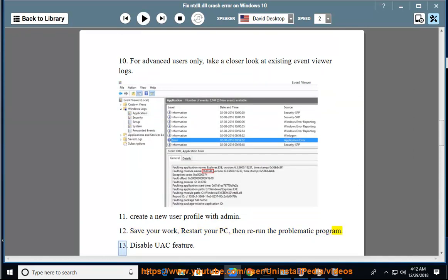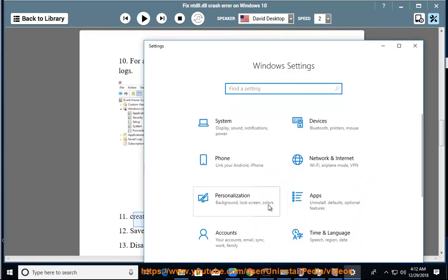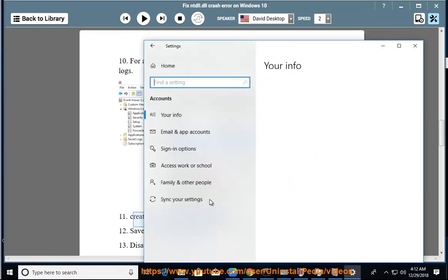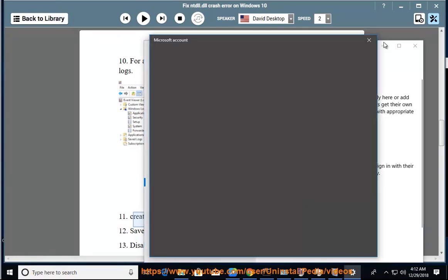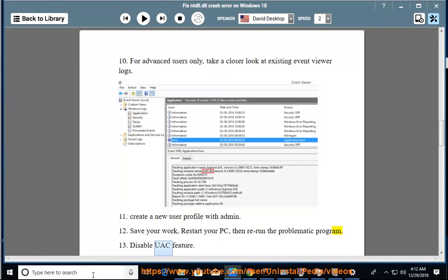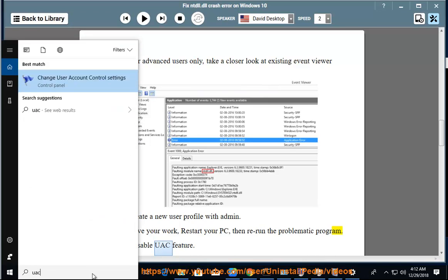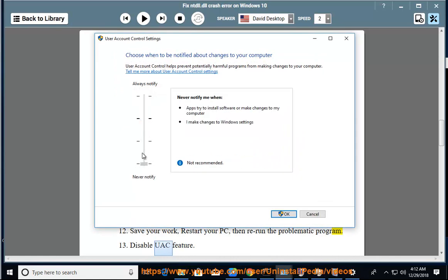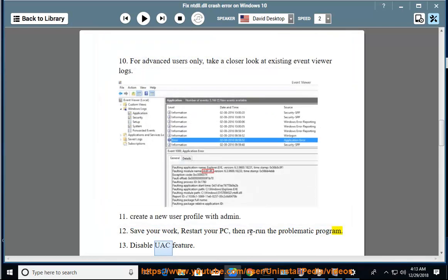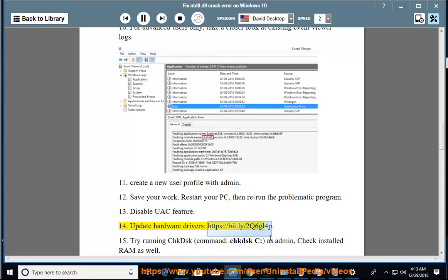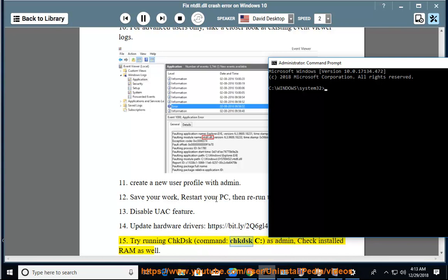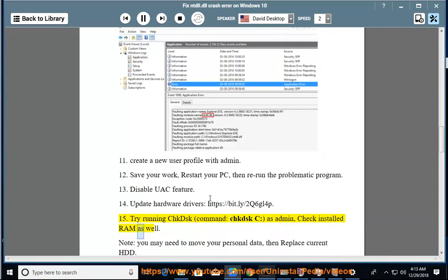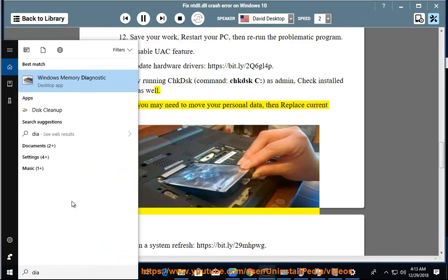Disable UAC feature. 14. Update hardware drivers at https://bit.ly/2q6gl4p. 15. Try running checkdsk command (chkdsk C:) as admin. Check installed RAM as well. Note: you may need to move your personal data, then replace current HDD. 16.